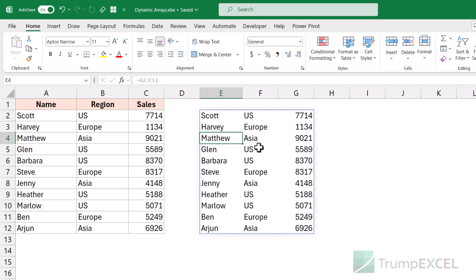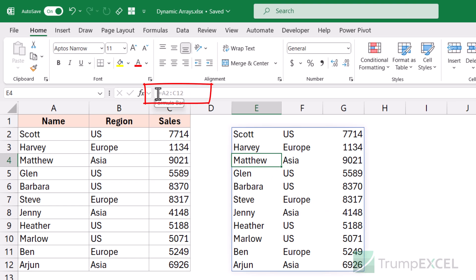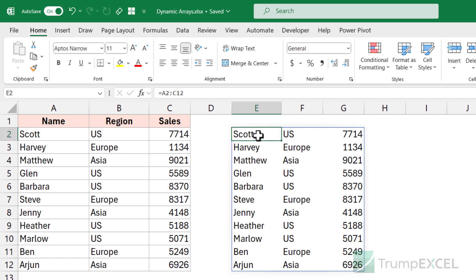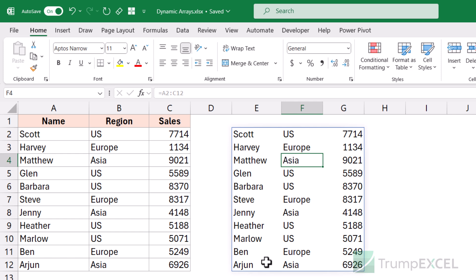Another thing to notice: if I select any cell except the top-left most cell, you'll notice that the formula bar grays out. The formula is visible, but it's grayed out. This means you cannot change the formula of any other cell except the one with the original formula. So if I try to delete a spilled cell, it won't allow me — because this is the spilled-over result of the original formula.